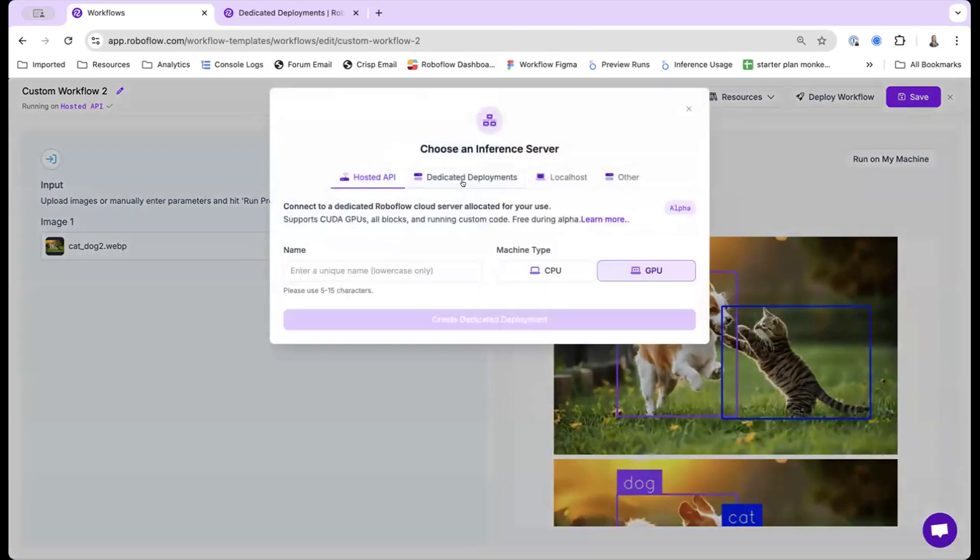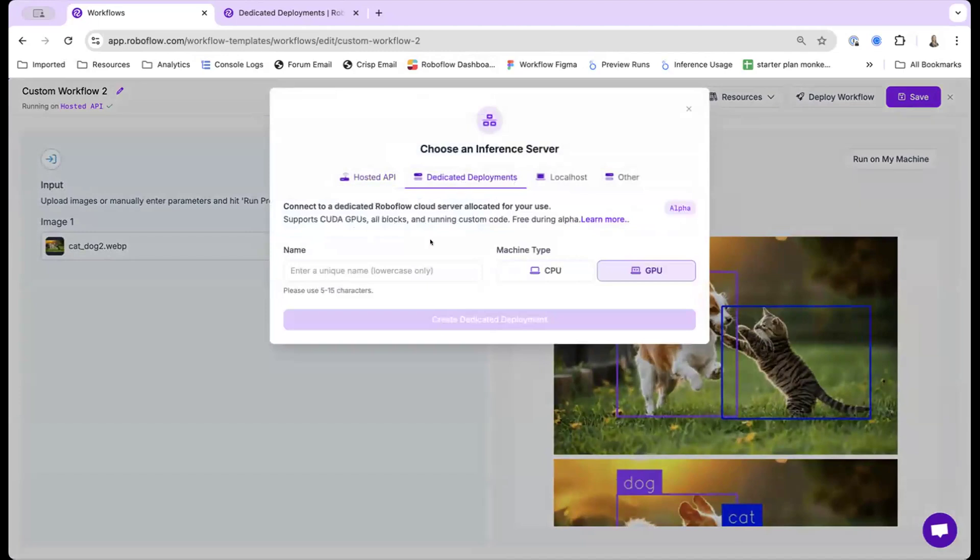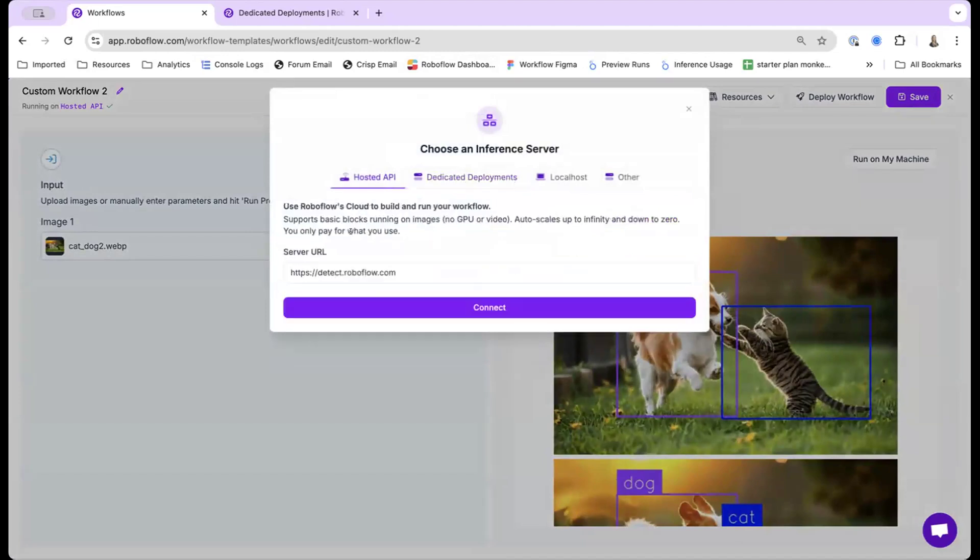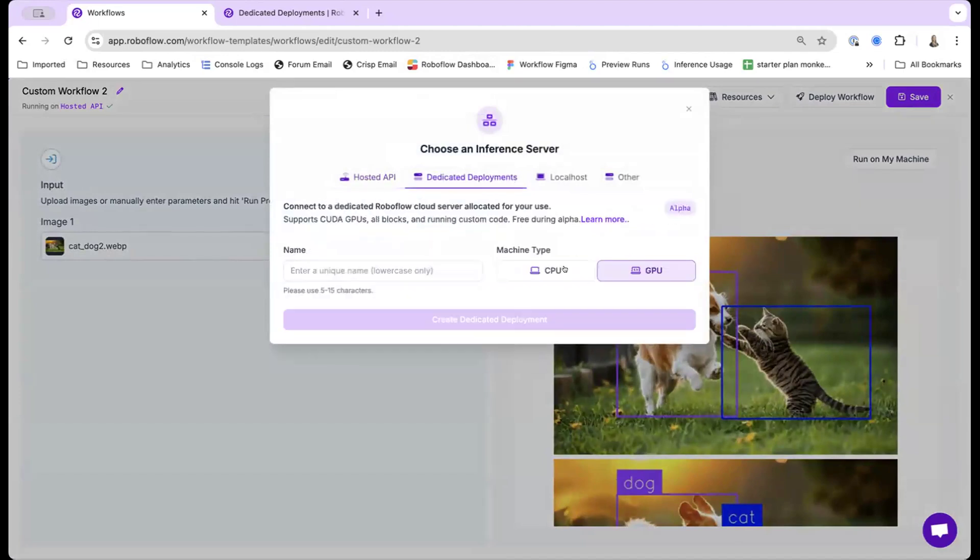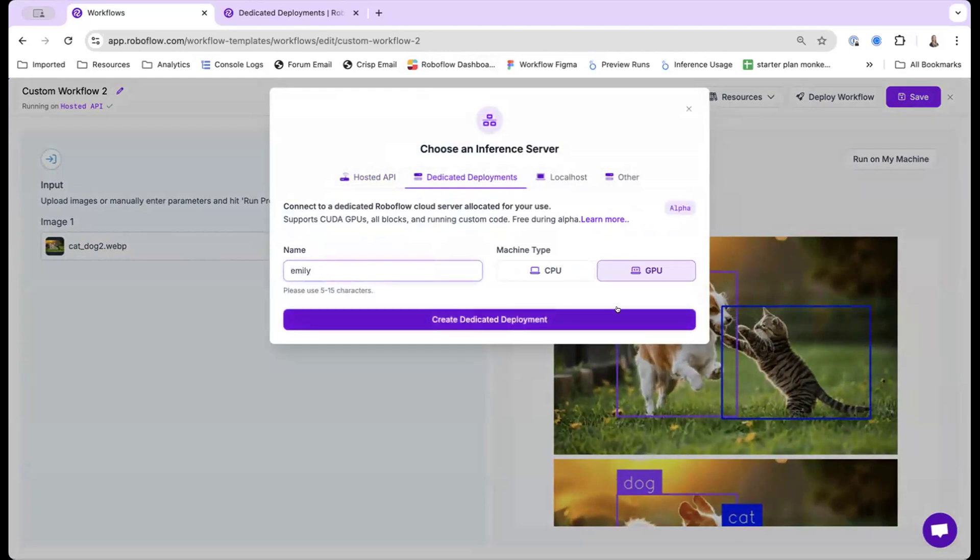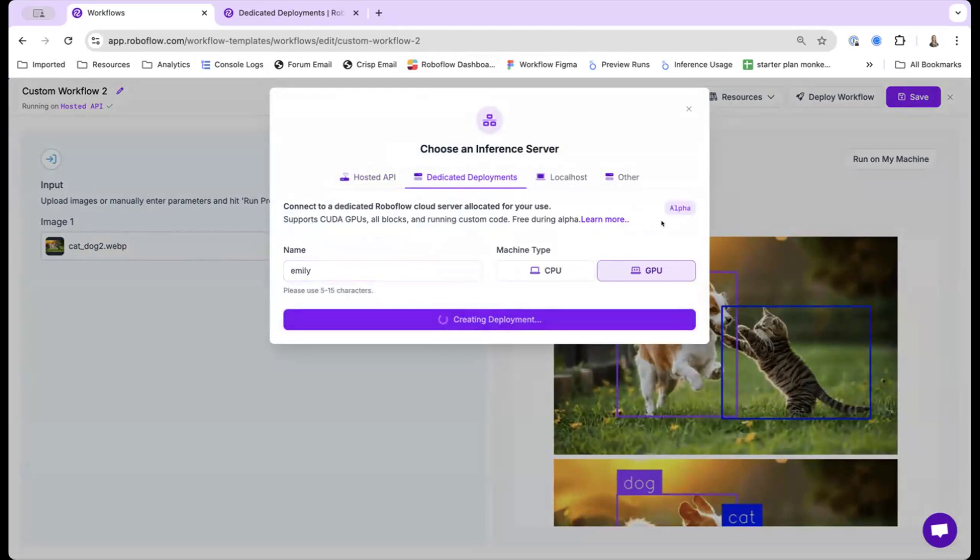For the dedicated deployments here, rather than calling the general hosted API, I'm actually going to spin up a GPU server here. I'm going to just add my name and this is kind of all you need. You will spin up the deployment, and it takes anywhere from one to ten minutes to actually make it ready. So while it's spinning up, I'll actually go ahead and configure my workflow a bit more.